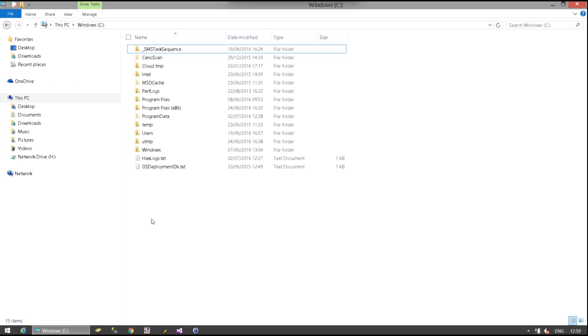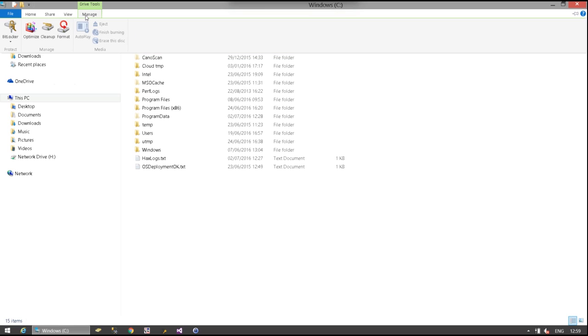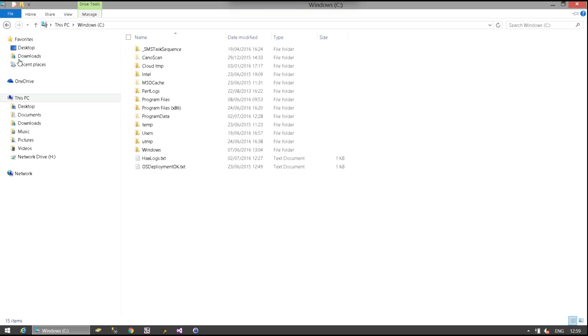You can do the same in Windows 8. Personally I prefer to go to the drive tools within Windows Explorer, choose BitLocker and choose manage BitLocker.